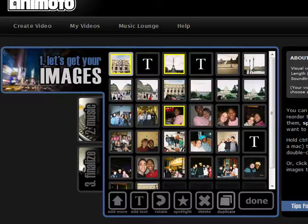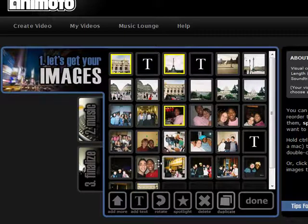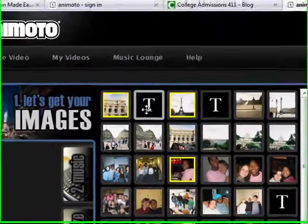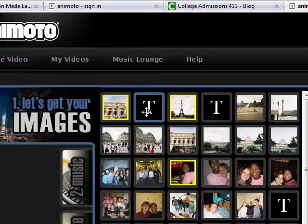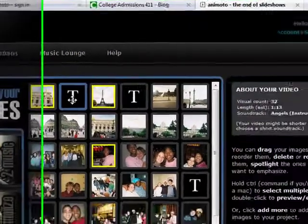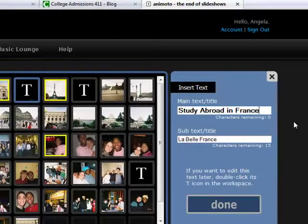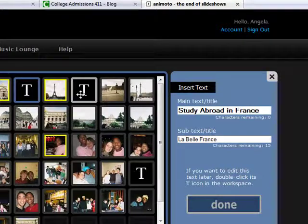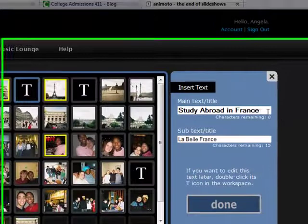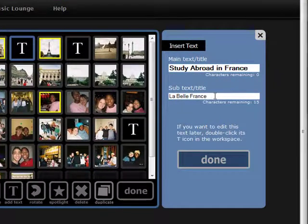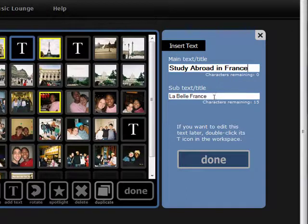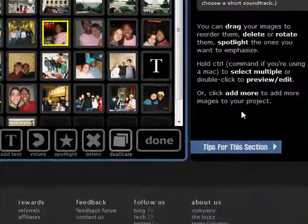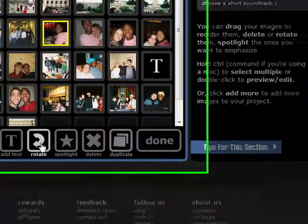So, the boxes that I have here are yellow around there. That means that those are photographs that I'm going to highlight. And they're going to stay in the video a little bit longer than the others. I can click this button. The T's here means text. This is when I want to add text to the video. Let's double click that and see what it says. It says study abroad in France, La Belle France. And when you see the video, you'll see that printed there. But you can have, I think, up to 30 characters on the top. And I'm not sure on the bottom. But you can keep typing until you can't type anymore.